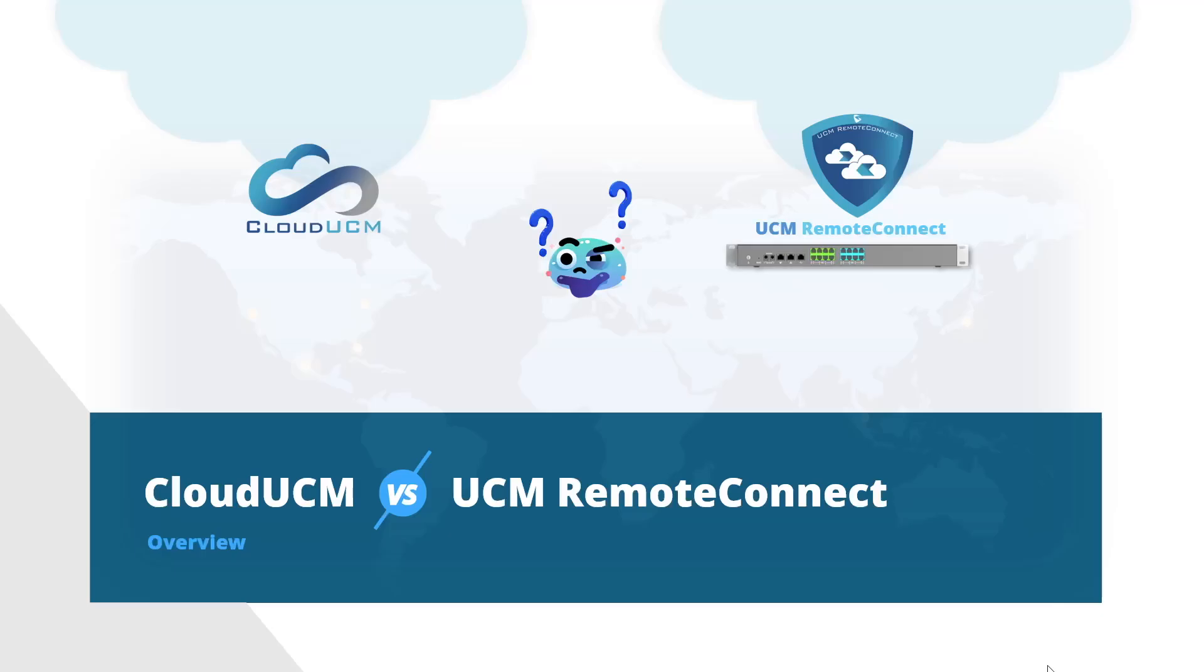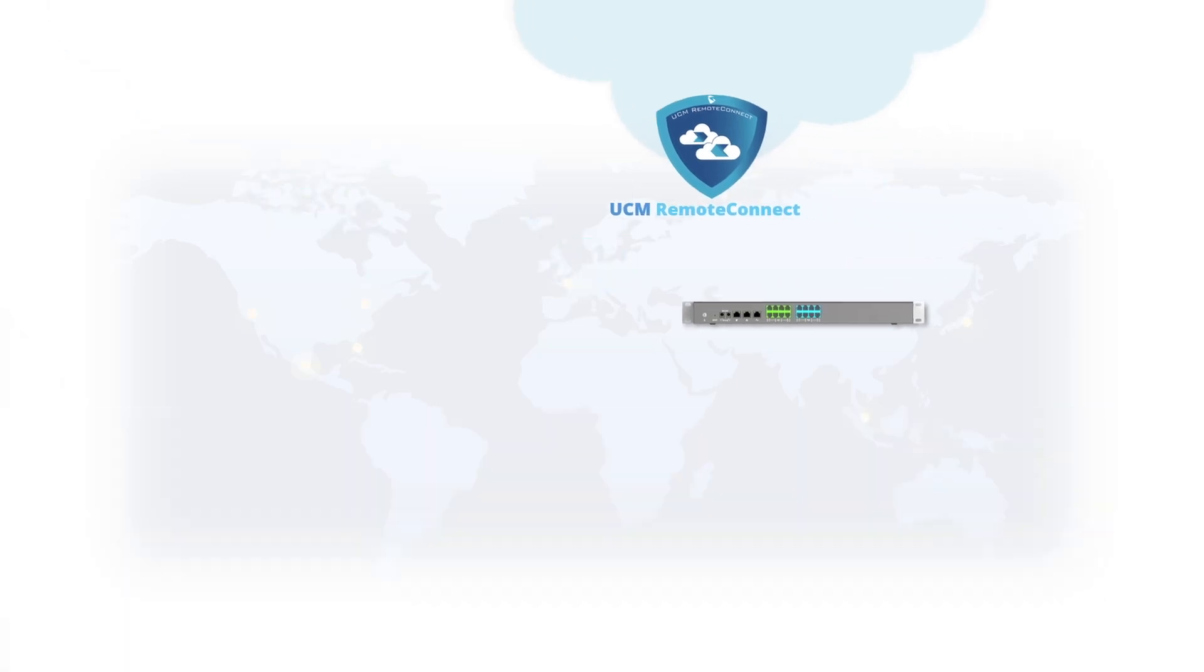In this video we will discuss the differences between UCM Remote Connect service and the cloud UCM to help you decide which offering is right for you.